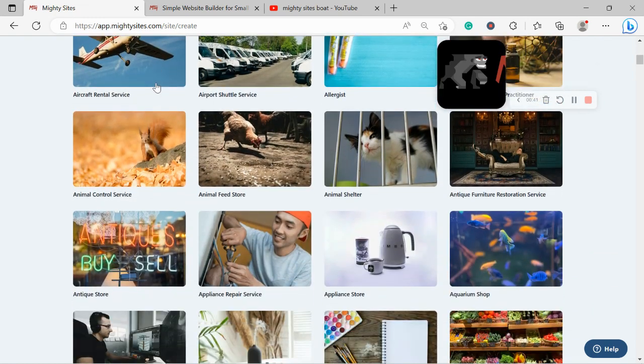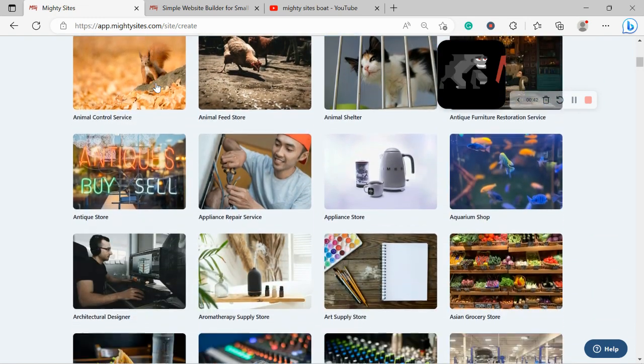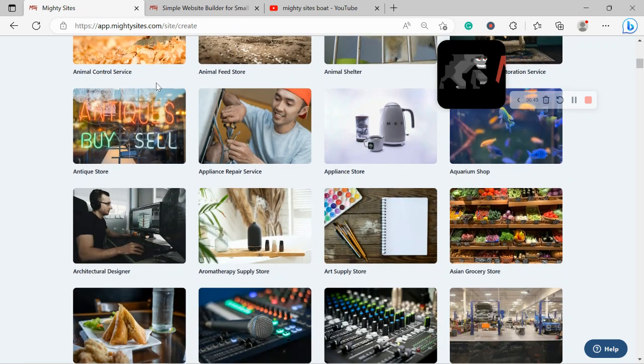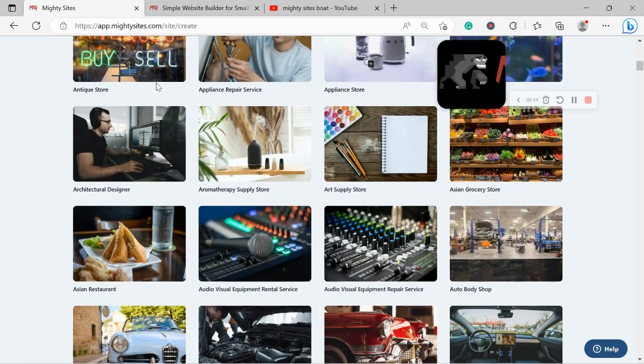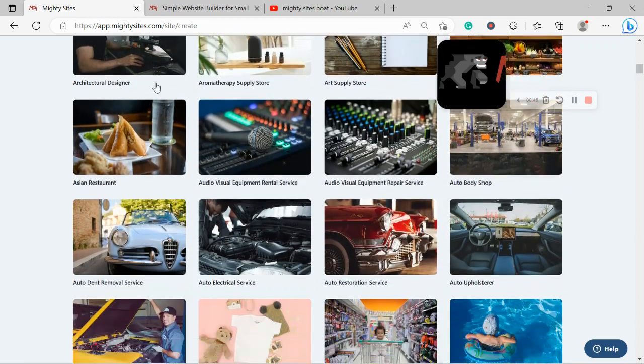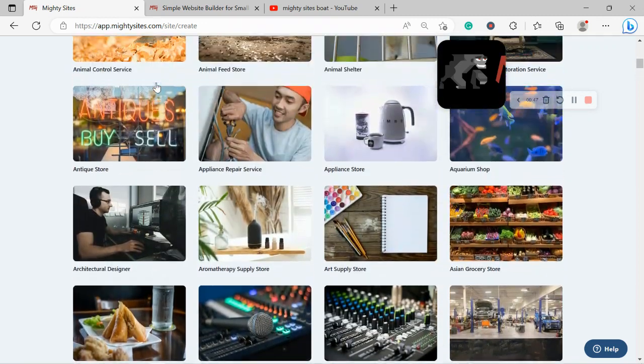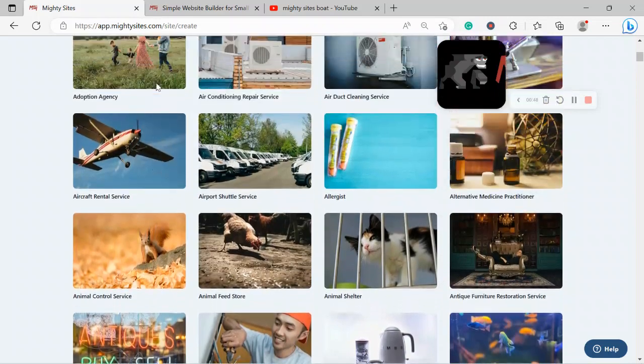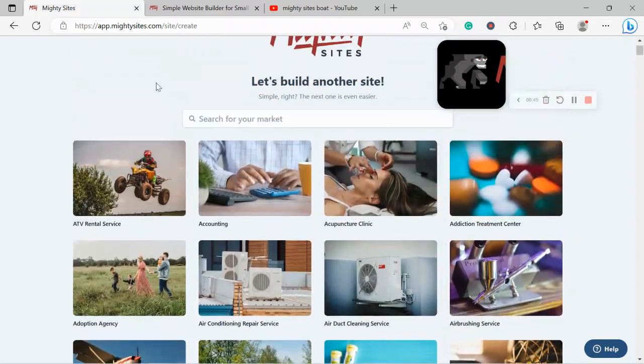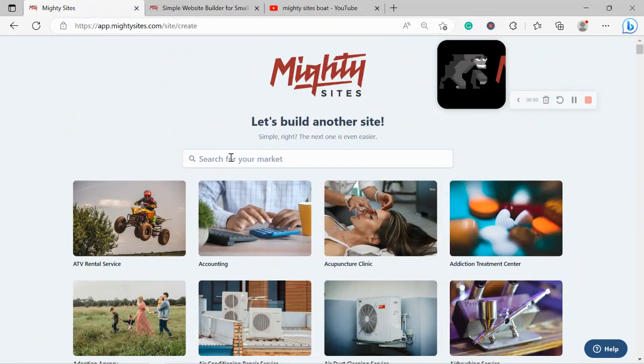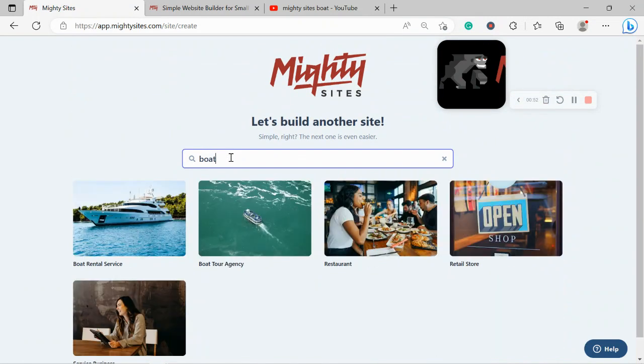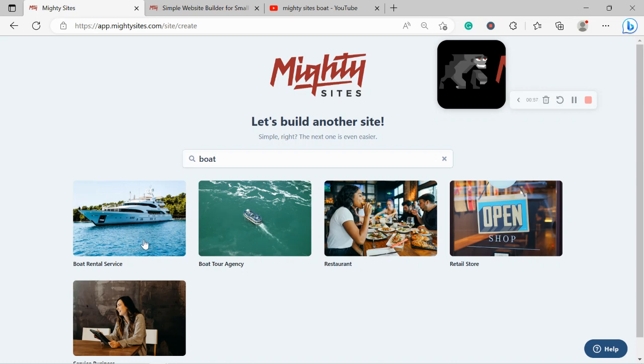So I'm going to search for my market: boat rental service. There is a boat tour agency as well, but for this one I'm going to go ahead and do the rental service. Awesome!